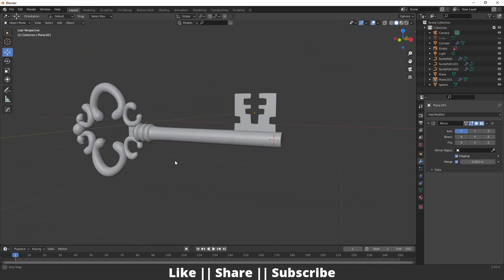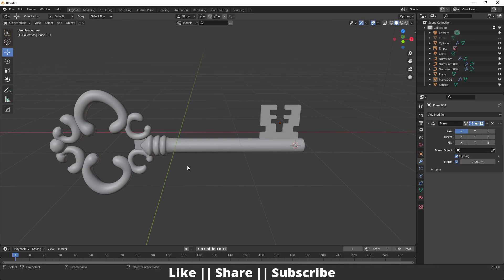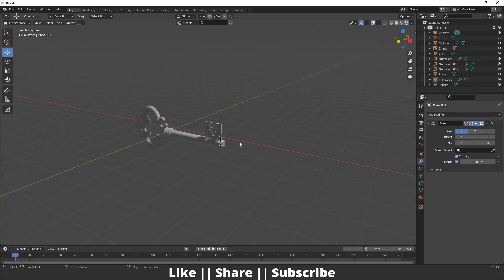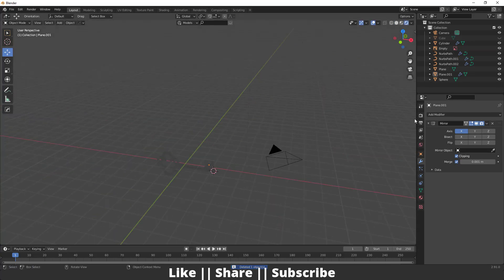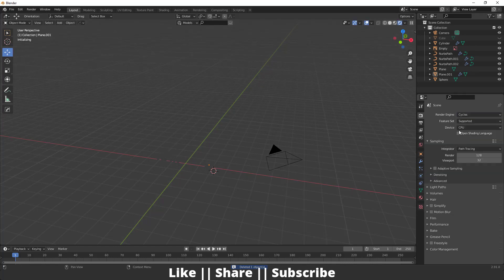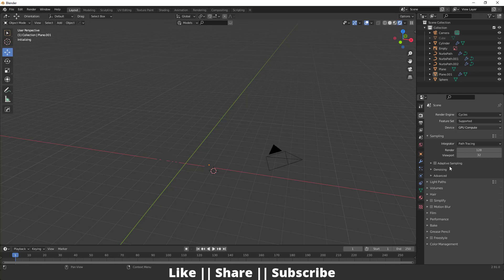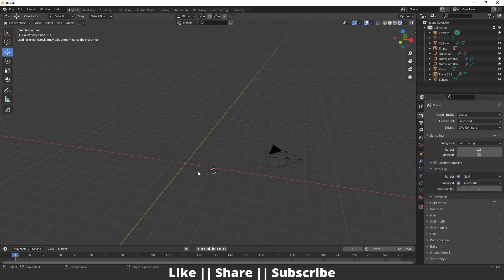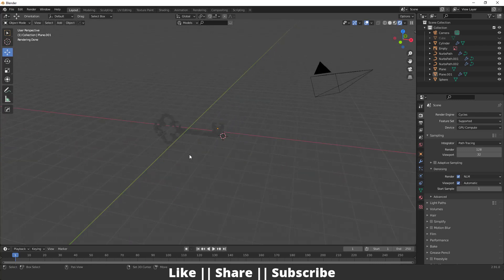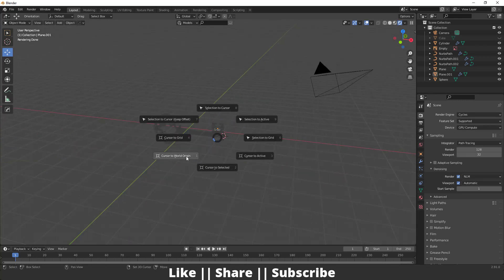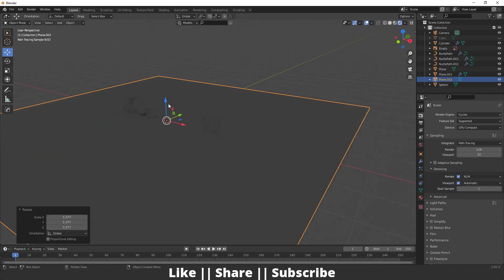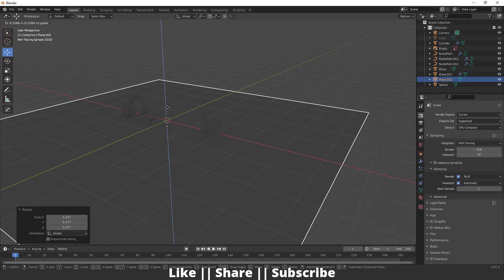Now I'll add the texture. I already have a gold texture ready. Switch to rendering mode, delete the point light, and switch the render engine from EEVEE to Cycles. Make sure the device is set to GPU if you have one, and enable Denoising. After that, add the cursor to the world origin, add a plane, scale it up as a ground plane.